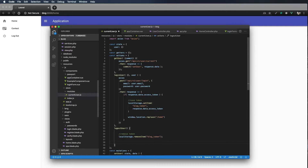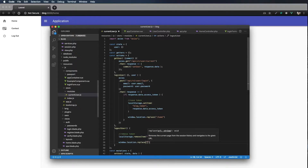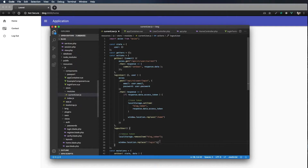Now that the token has been removed, I want to redirect the user to the login page. To do that I'll use `window.location.replace('/login')` — so we get rid of the token and then take the user to the login page.